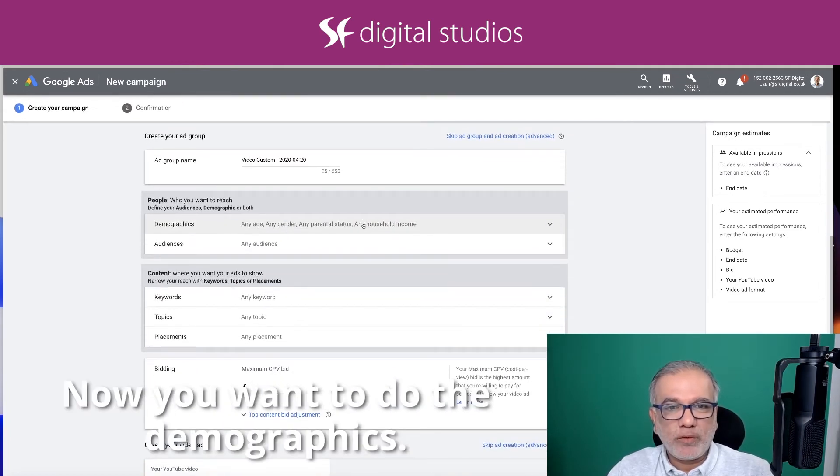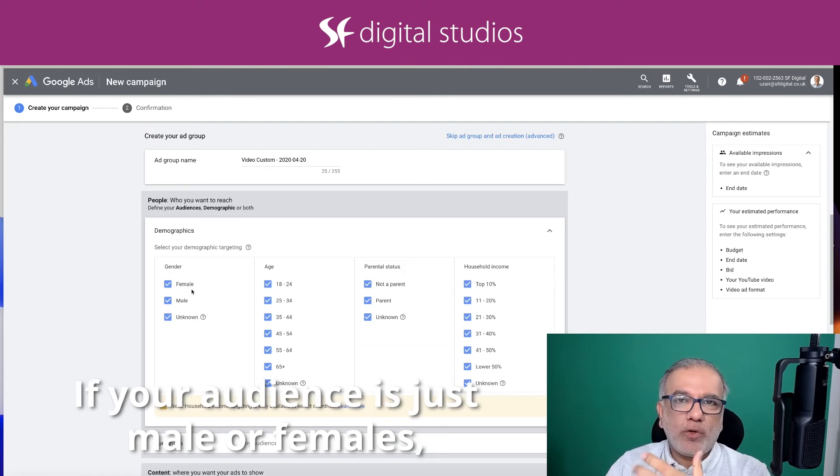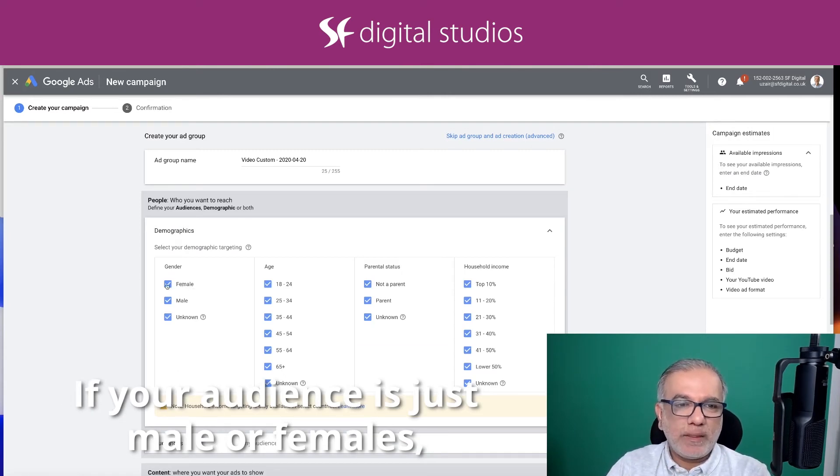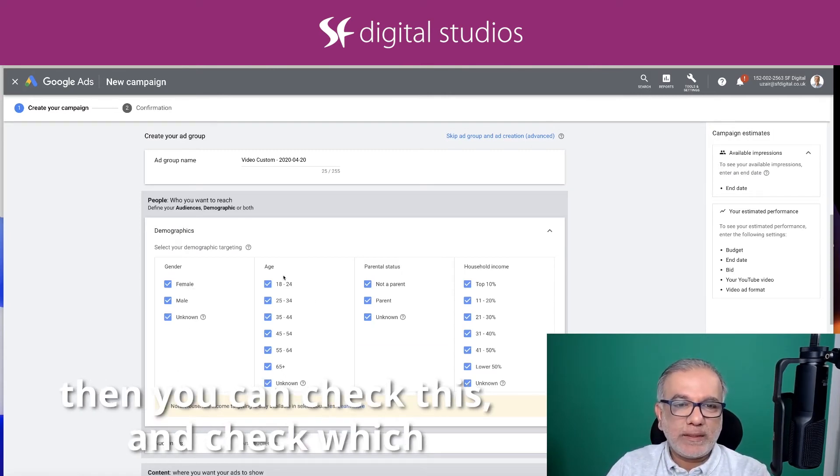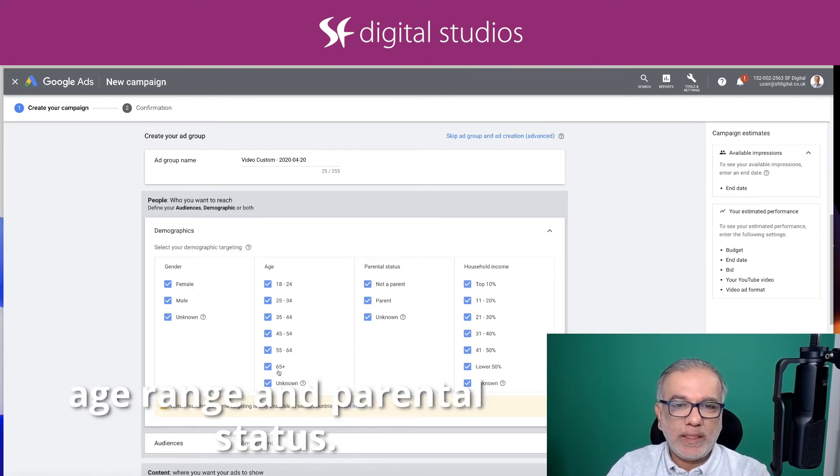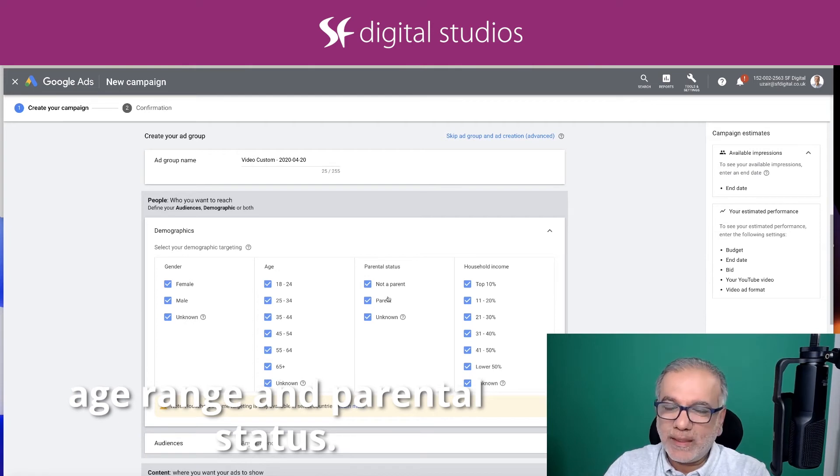Now, what you want to do is the demographics. If your audience is just male or female, then you can check which age range, parental status.